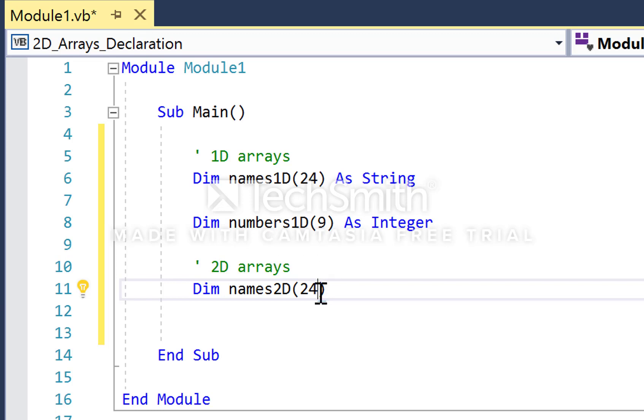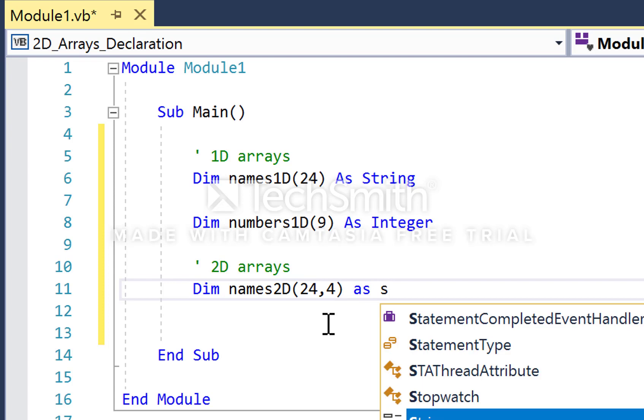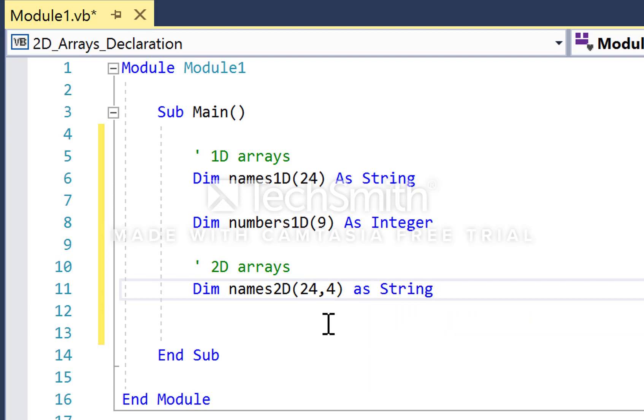Then we go comma and set the second dimension. If I go 4 and then as string, what I've just created is a table that can store string values that has 25 rows and 5 columns.